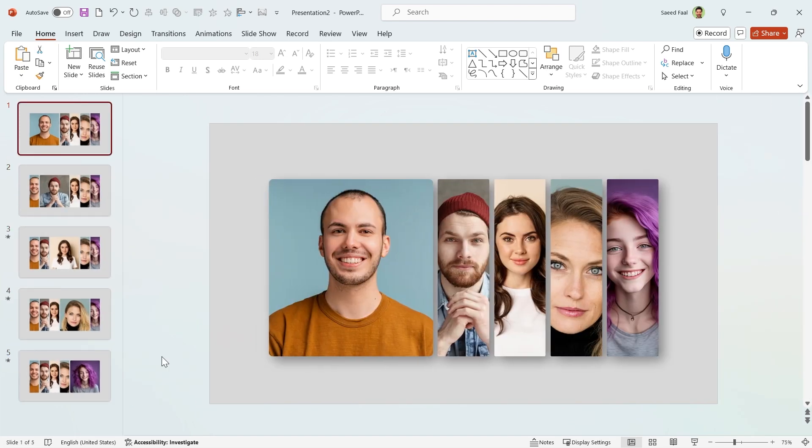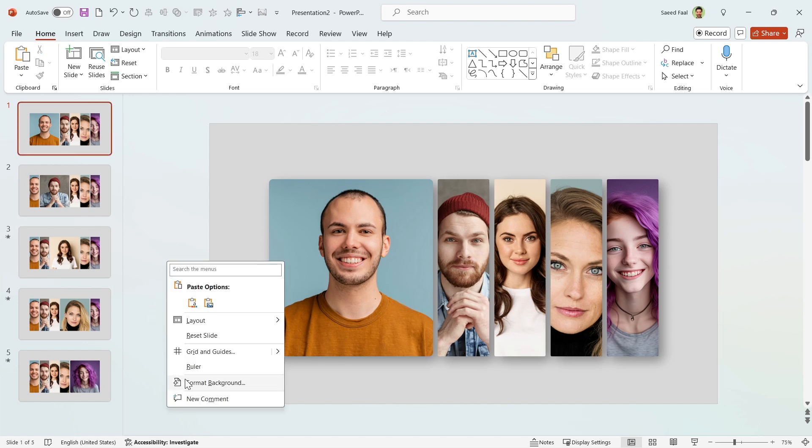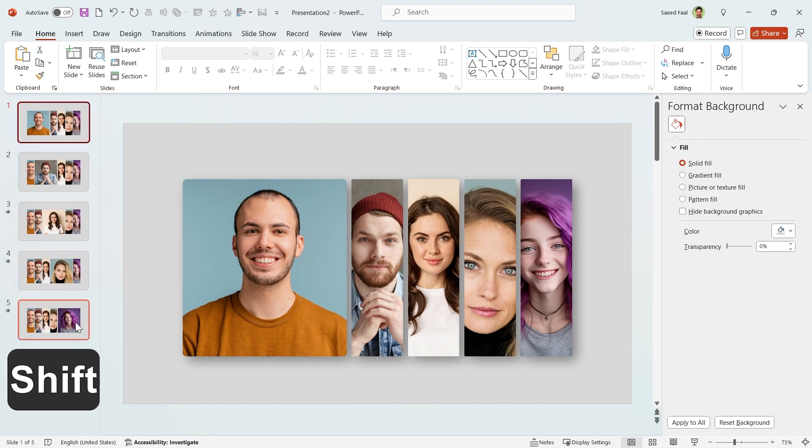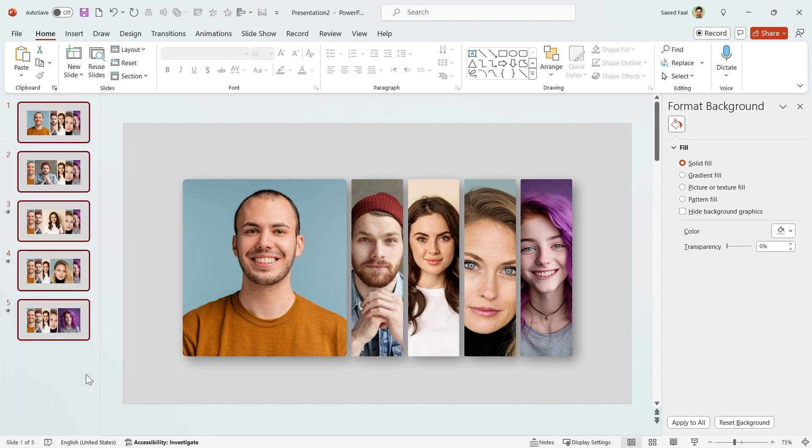Let's fill the background with gradient fill. Right click on the background and choose Format Background. In the slide ribbon, select the first slide, hold the Shift key down, and select the last slide. Now all the slides are selected.